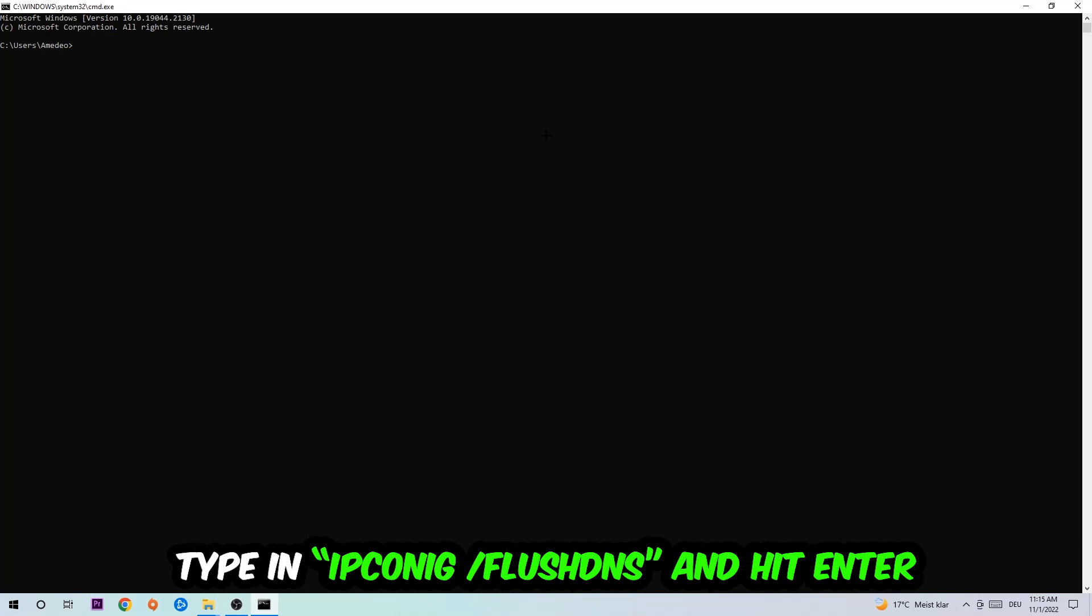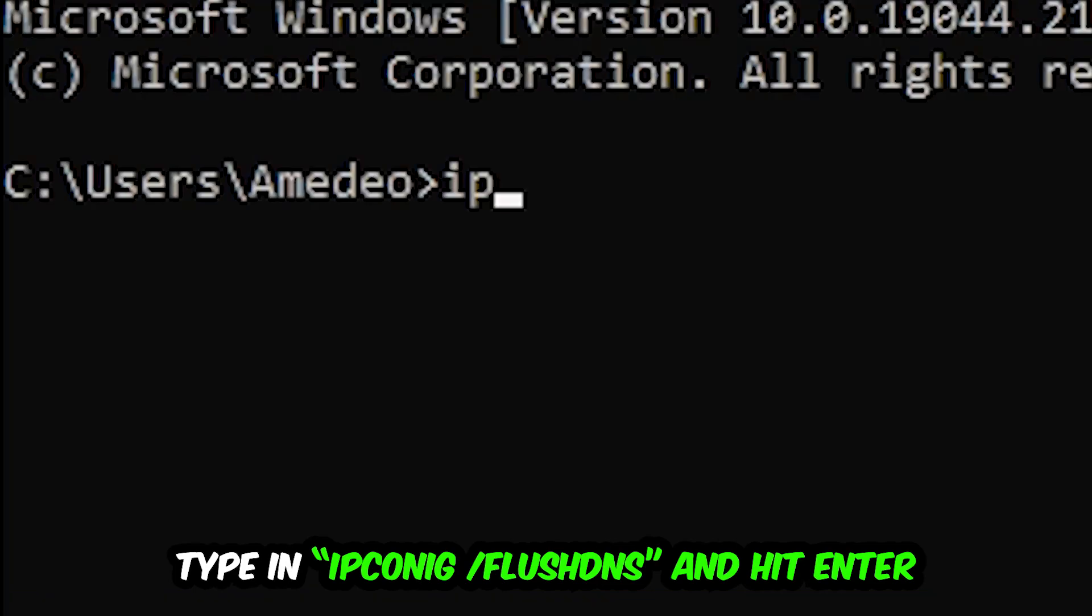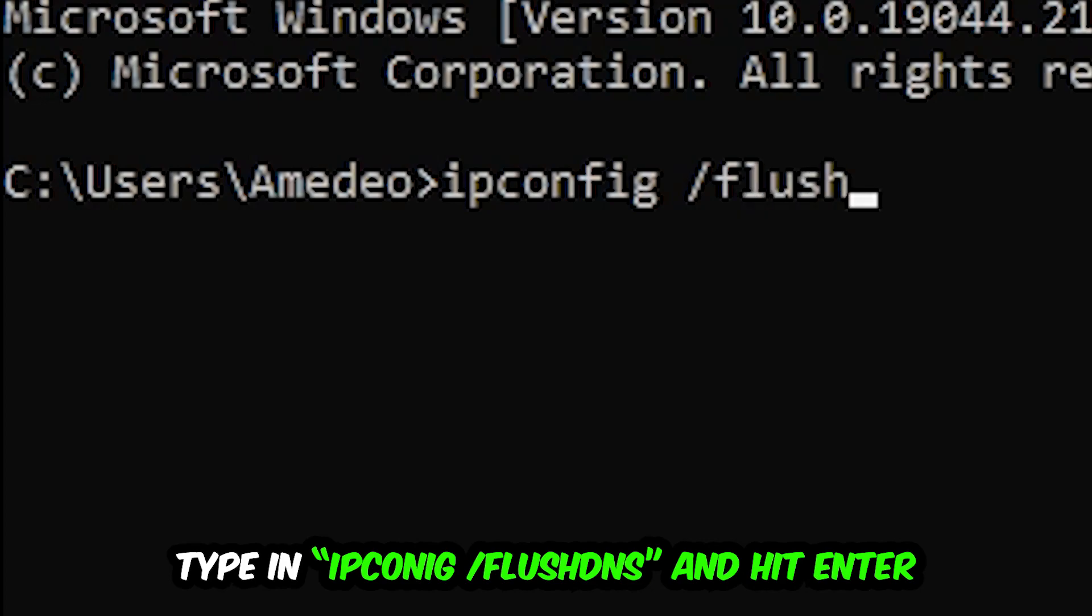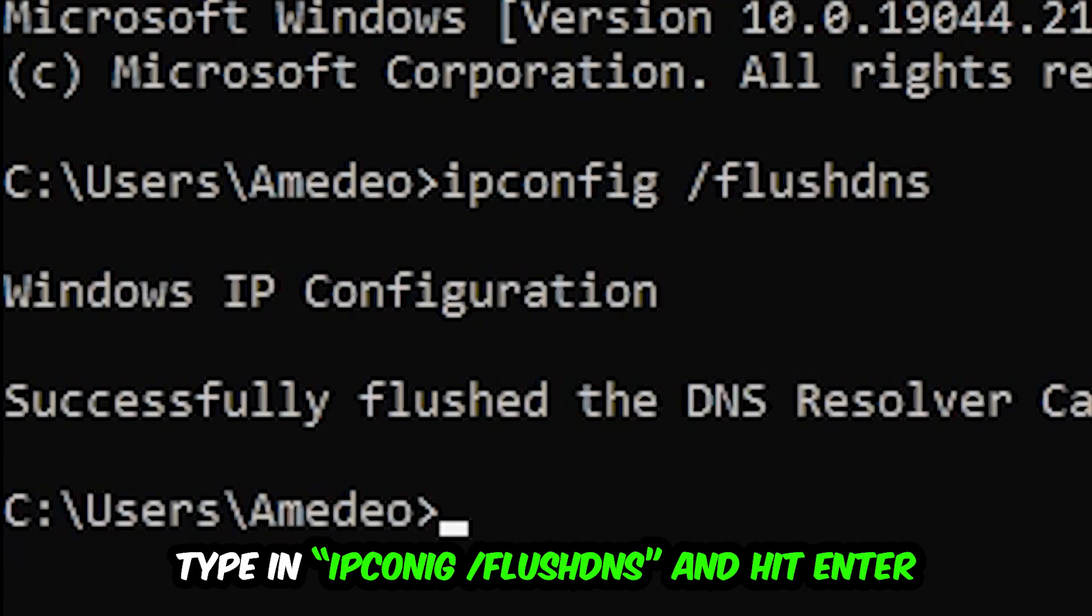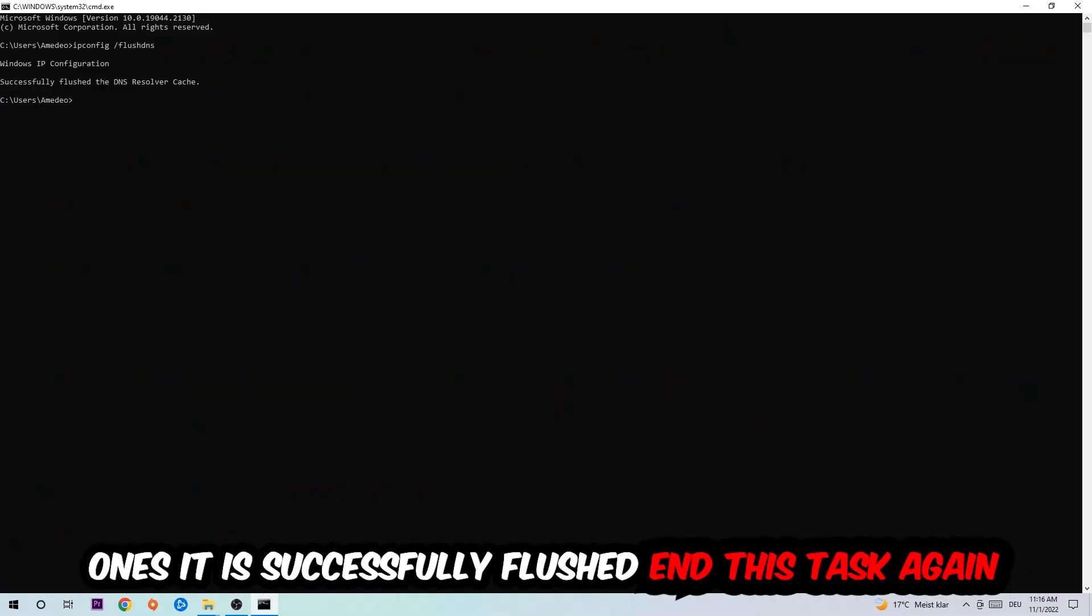I want you to type in what I'm gonna type in: ipconfig space slash flushdns and hit enter. Once it is successfully flushed, as you can see, you should be able to end this task again.